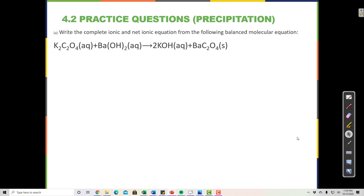Write the complete ionic and net ionic equation from the following balanced molecular equation. Make sure that you have a chart of polyatomic ions nearby so that you can recognize which atoms stay together as a unit, because sometimes when we're trying to write ionic equations,